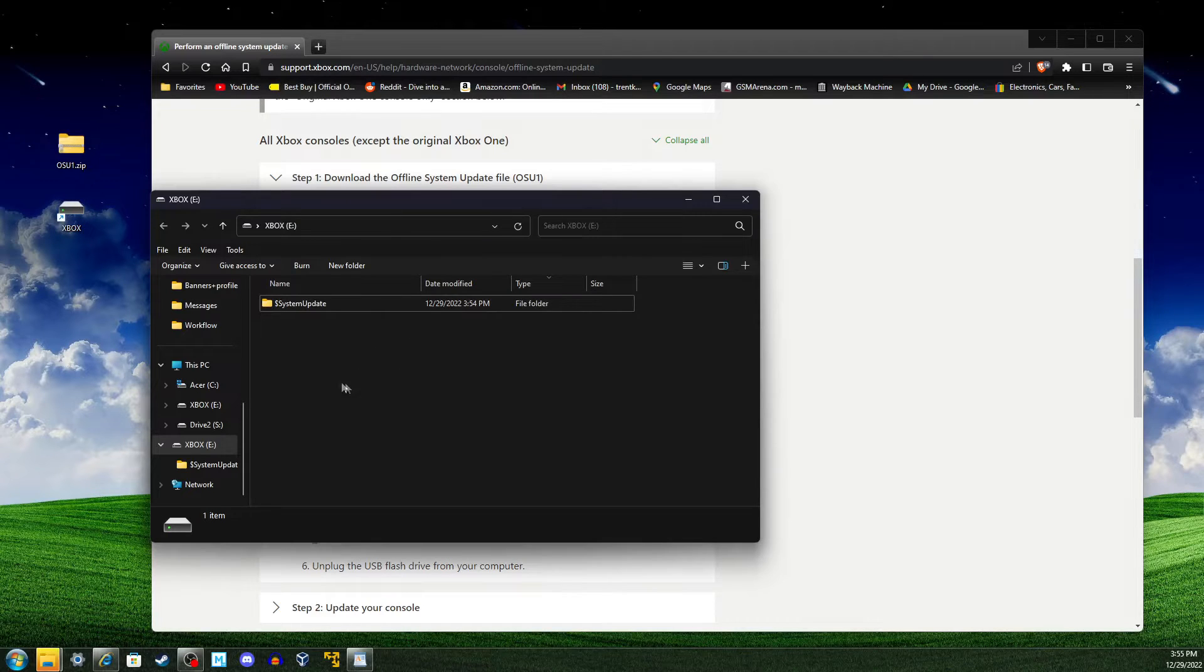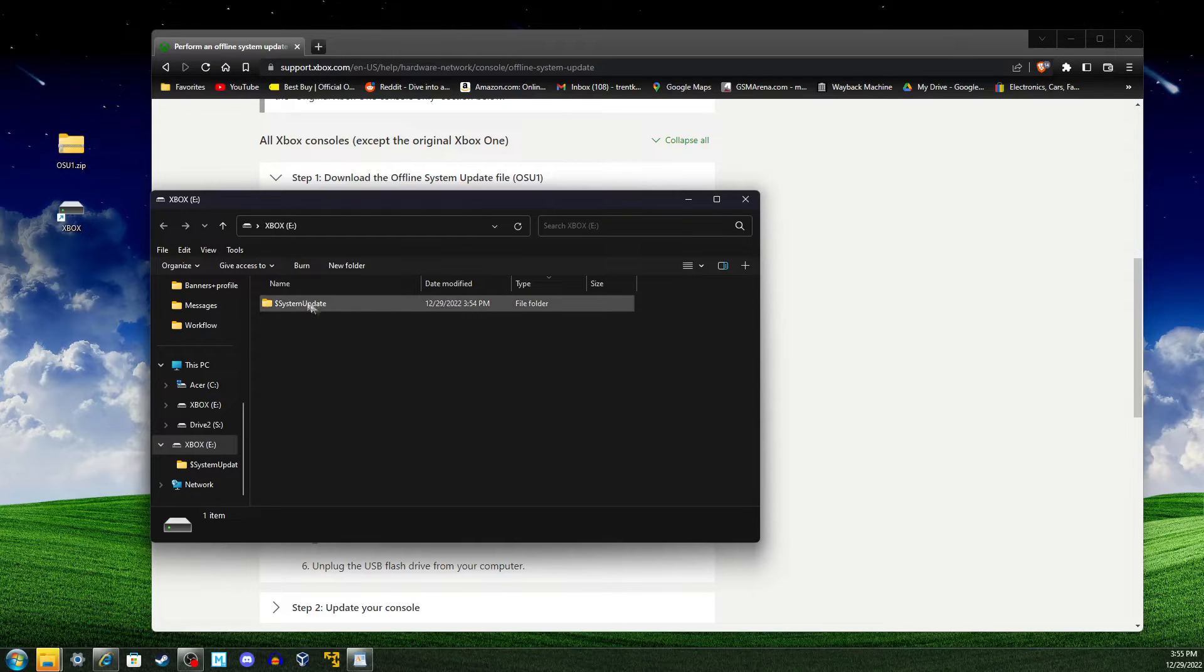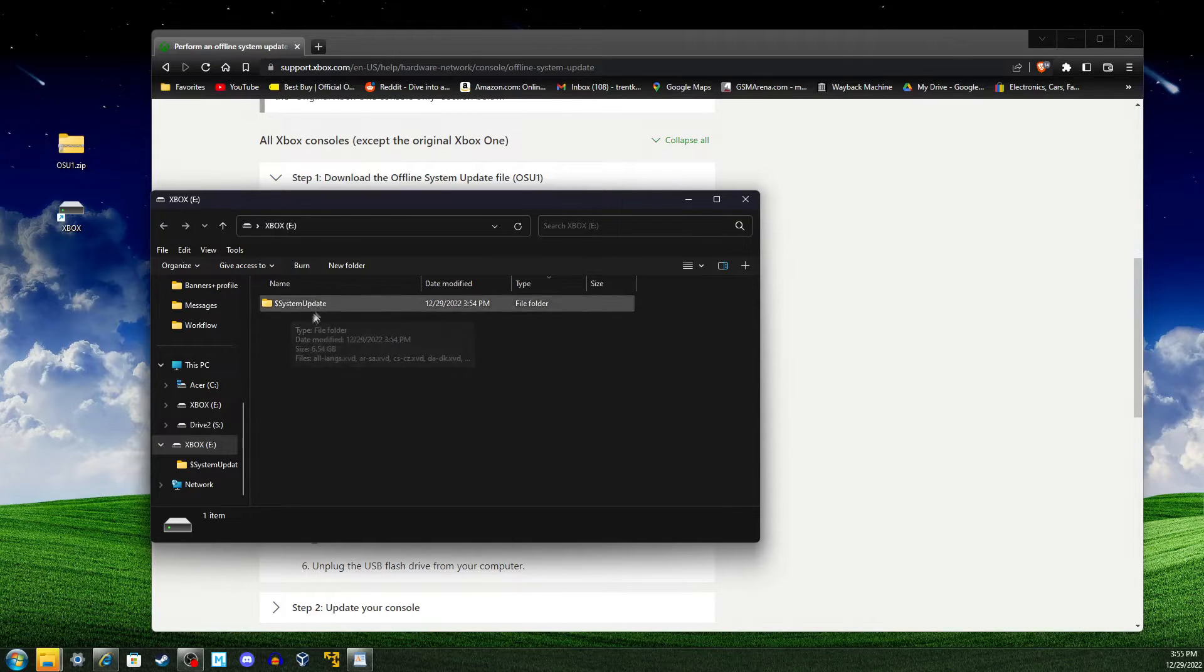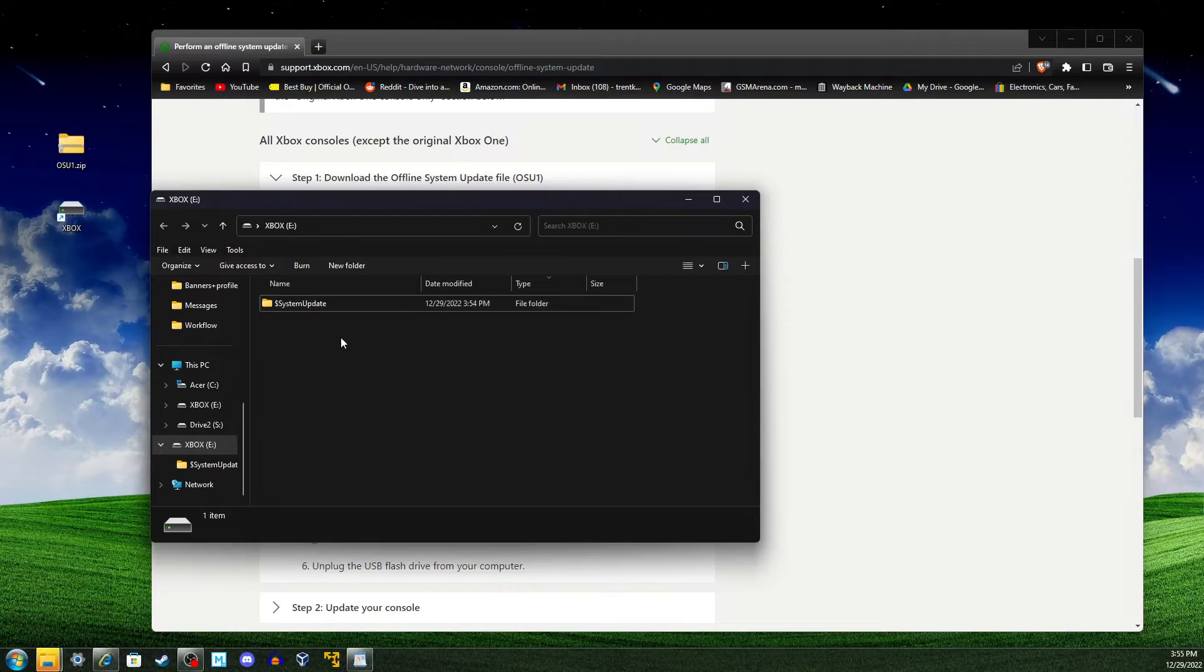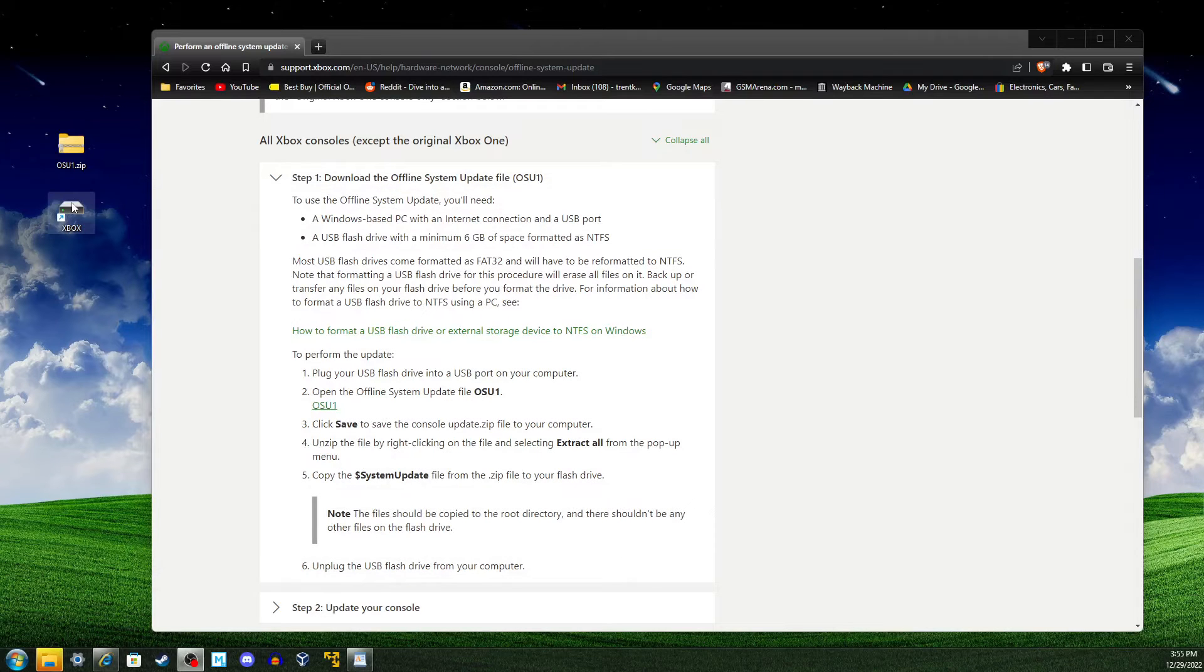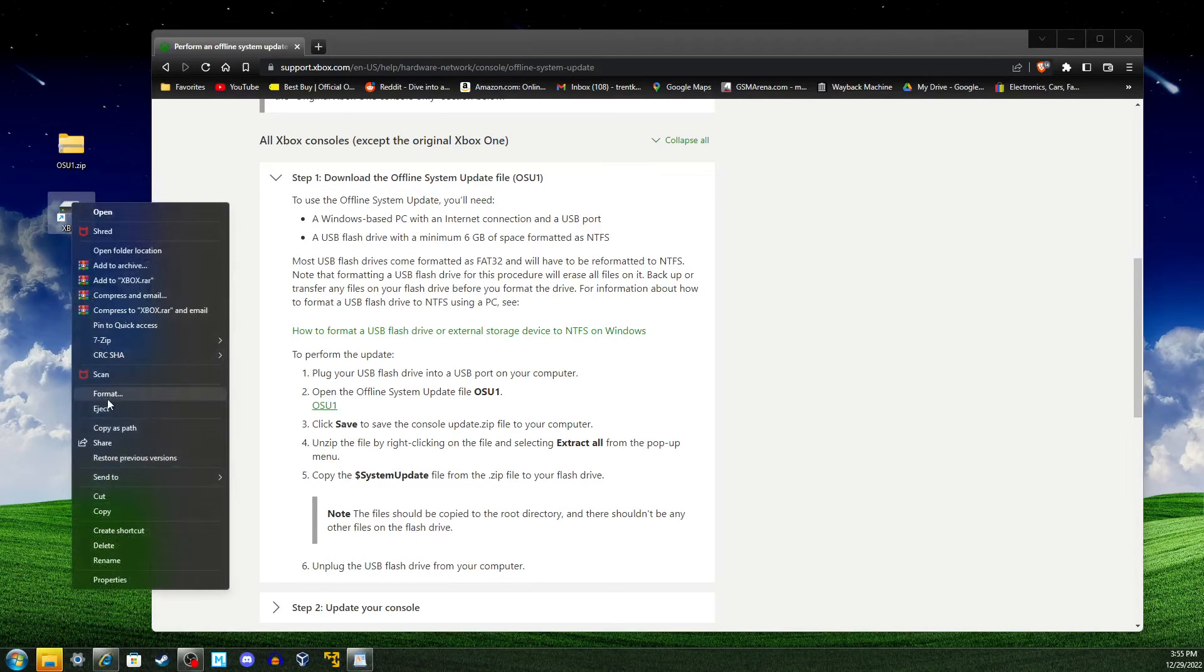Okay, so once the transfer is finished, we should see this file within our flash drive. Once we see the file in the flash drive, we can close this window and we can safely eject the drive.